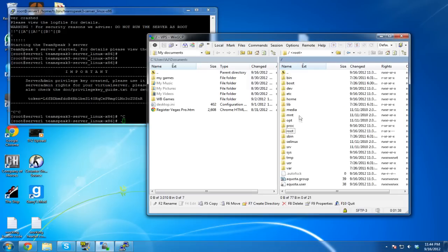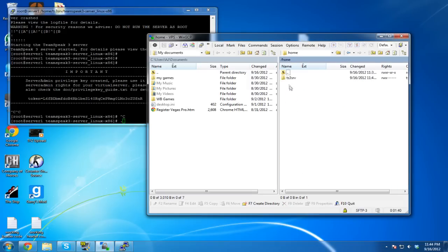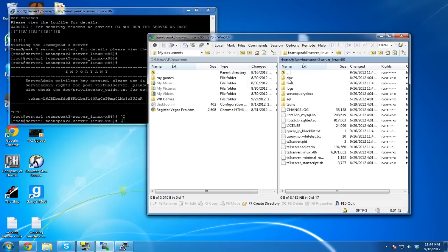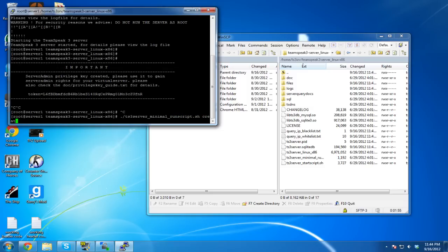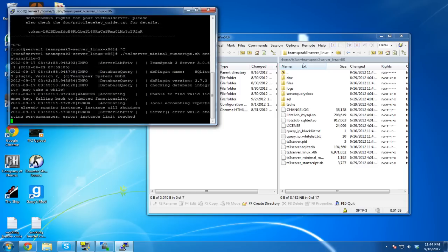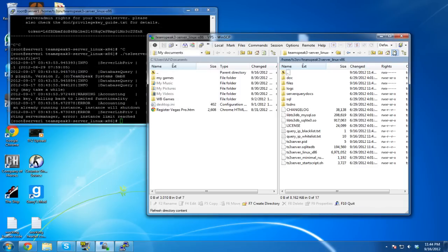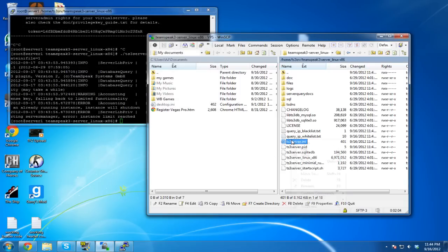Did I already create my .ini file? Let's check. I did not. So run ./ts3server_minimal_runscript.sh create inifile=1. Then hit refresh in WinSCP — there's our .ini file.